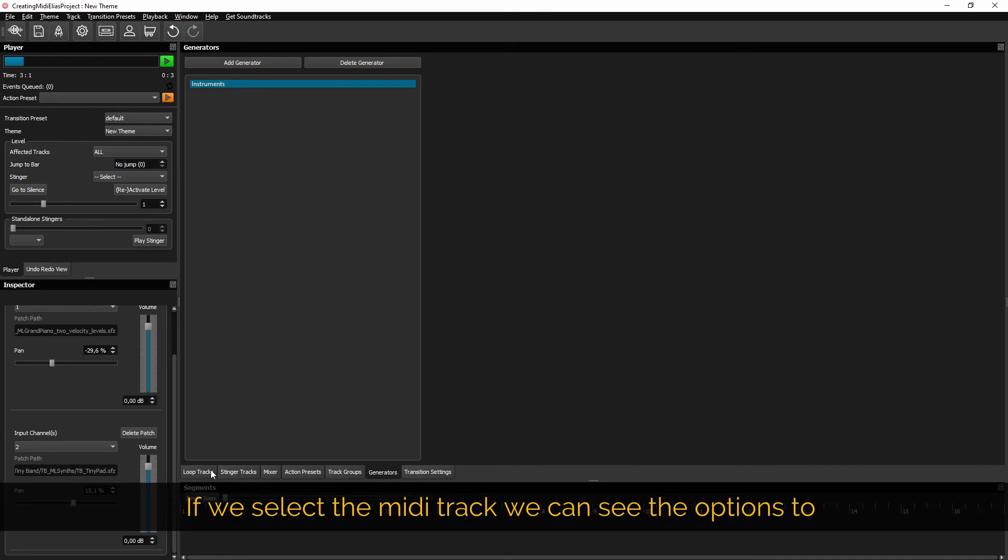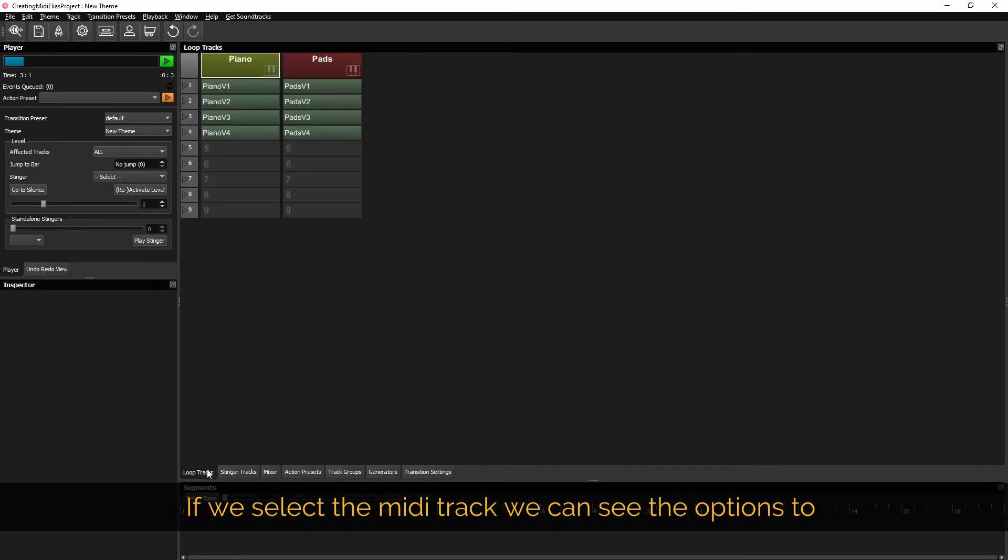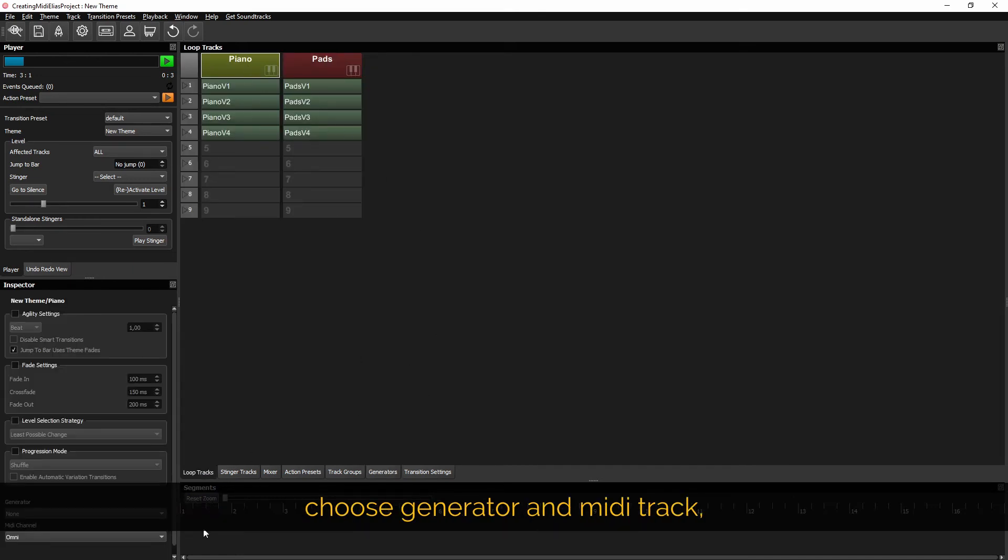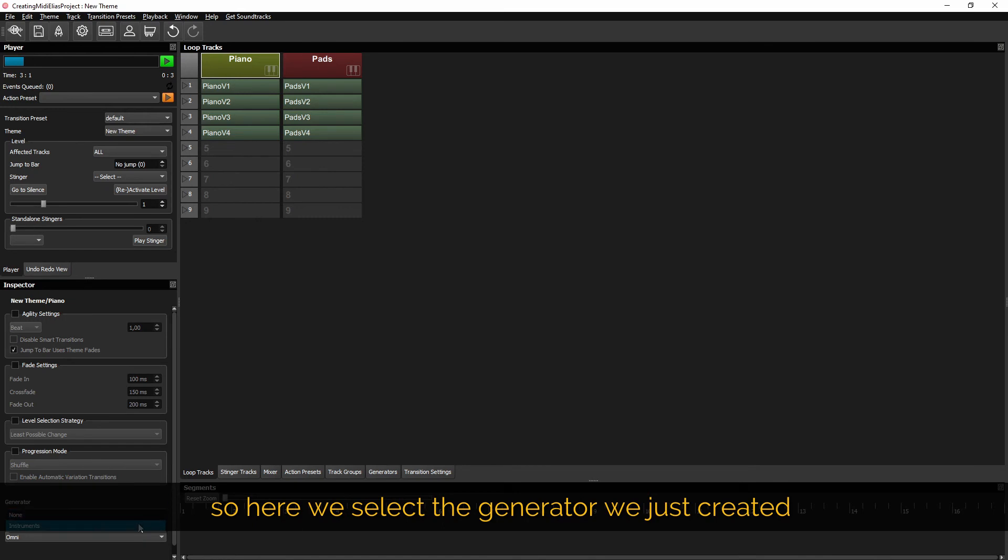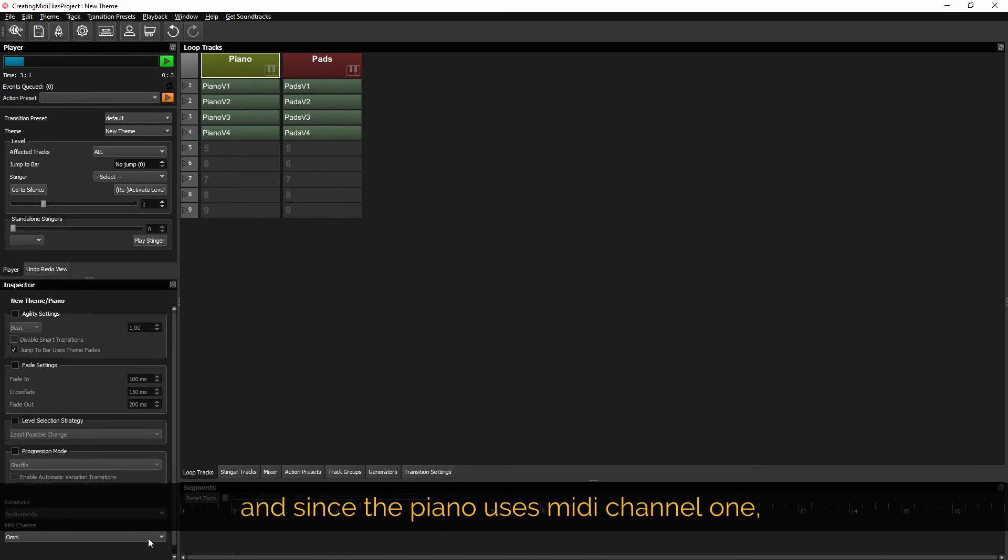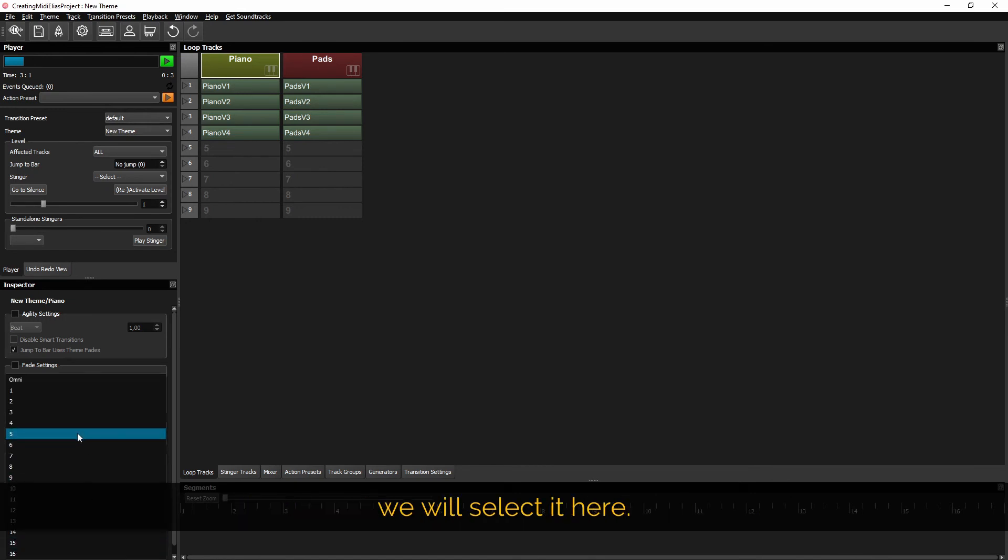If we select the MIDI track we can see the options to choose generator and MIDI track. So here we select the generator we just created and since the piano uses MIDI channel 1 we will select it here.